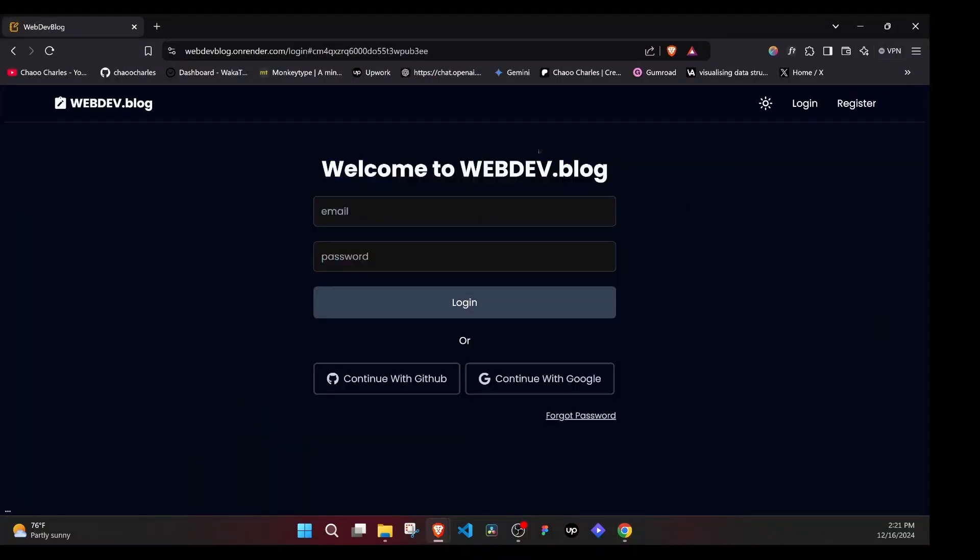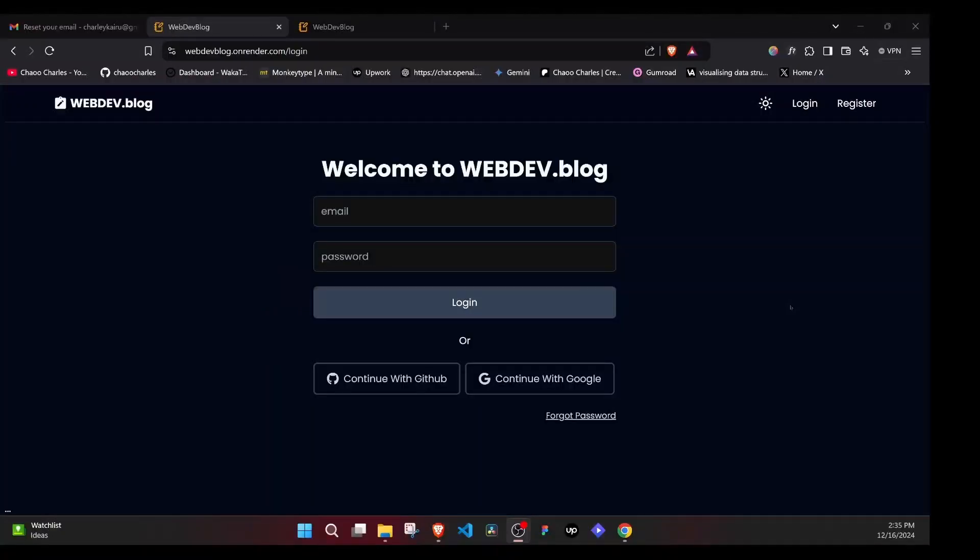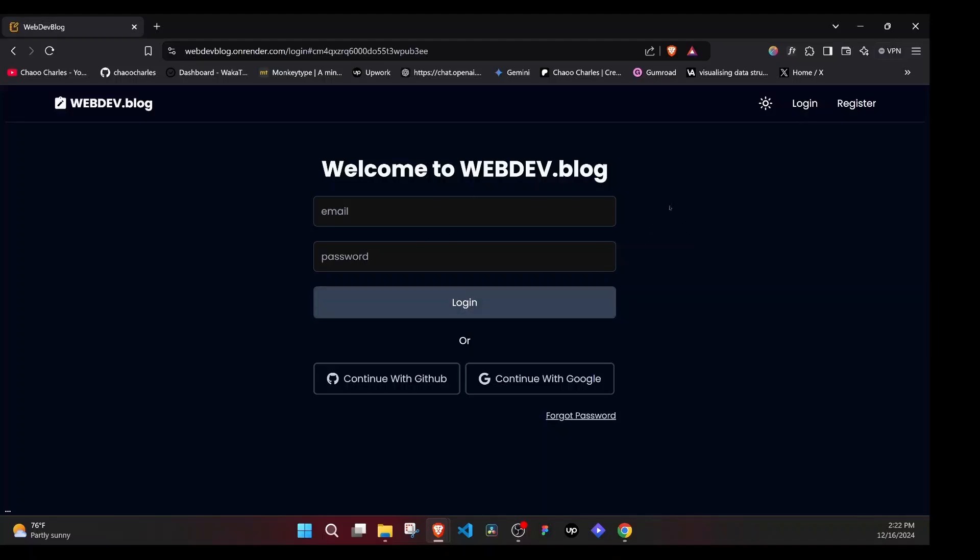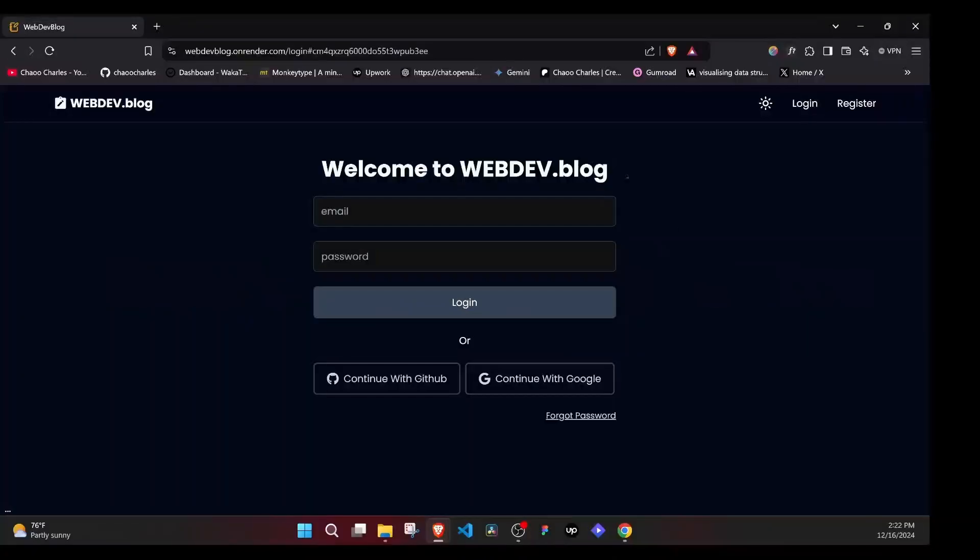And once I sign out, you can see from the look, we have a form for logging in with the email and password. And we also have social logins, GitHub or Google. We'll make use of Next Auth version five, which currently is the latest version of Next Auth. When working on the form, you'll learn how to create reusable components and also how you can perform form validation using React Hook Form and Zod.